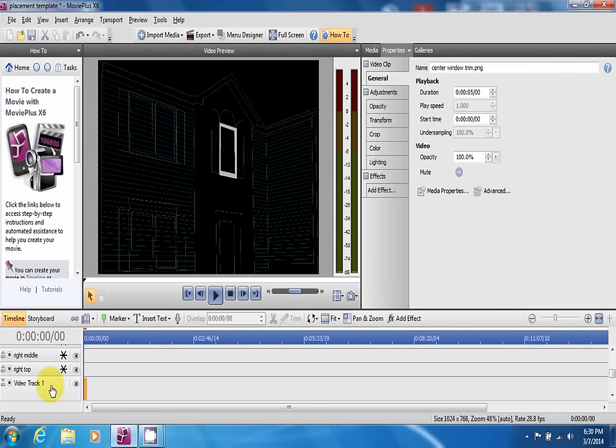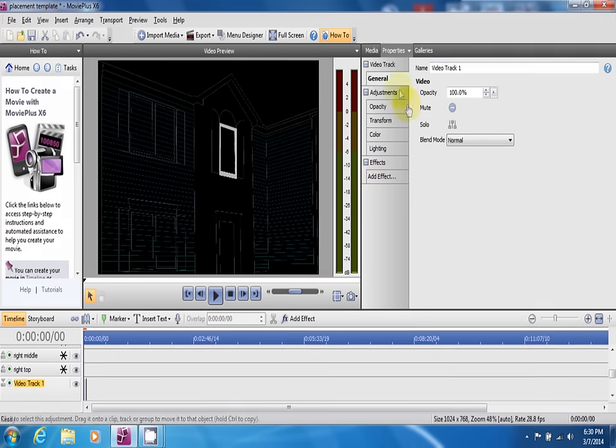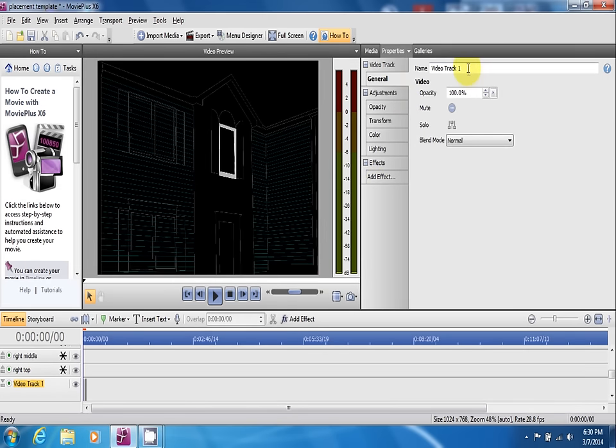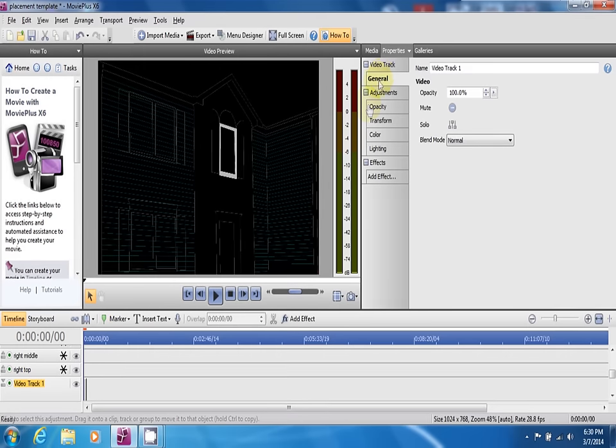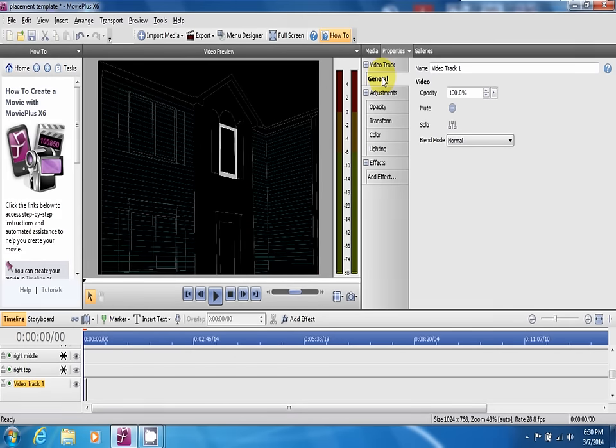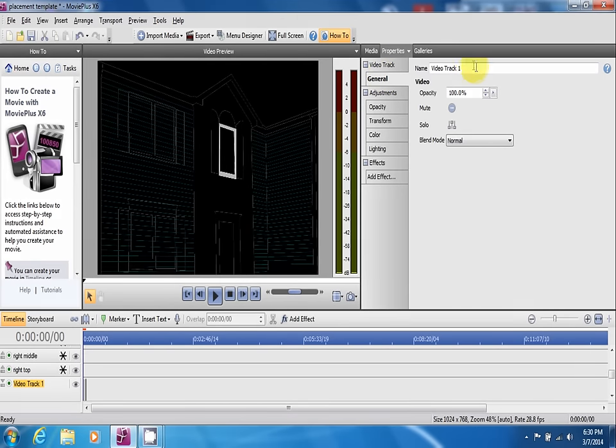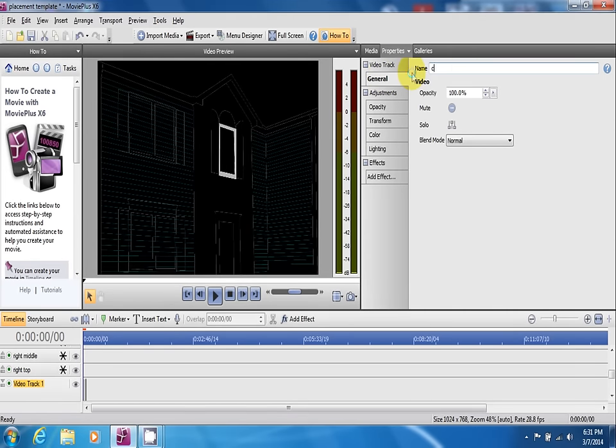I'm going to start with the center window again, as always with all of them up to this point. Rename that, click the video track, go to general, I'm just going to name that center window trip.